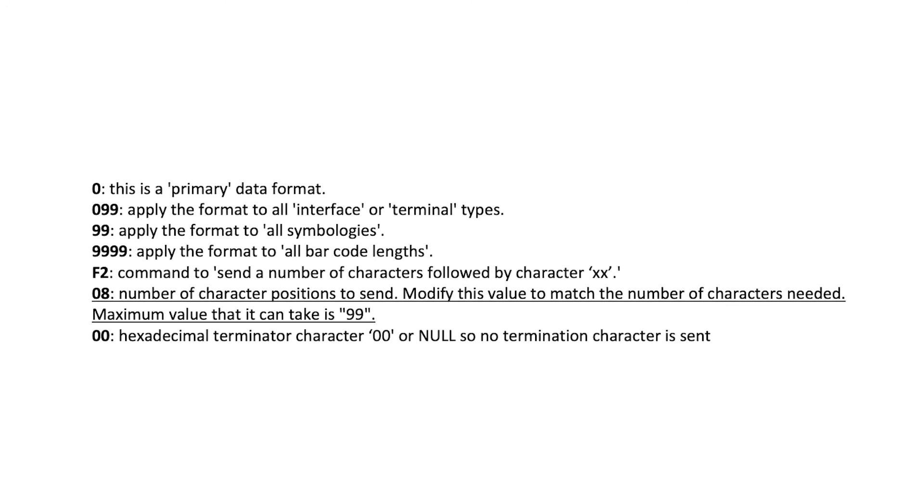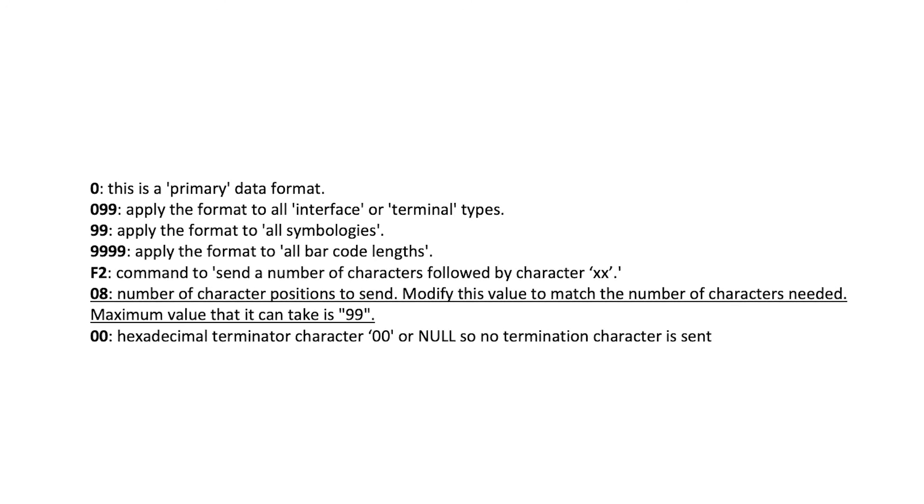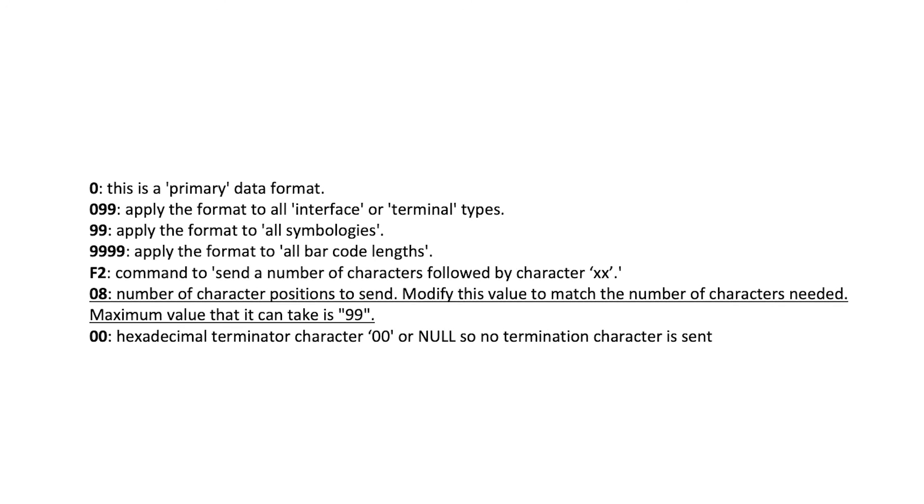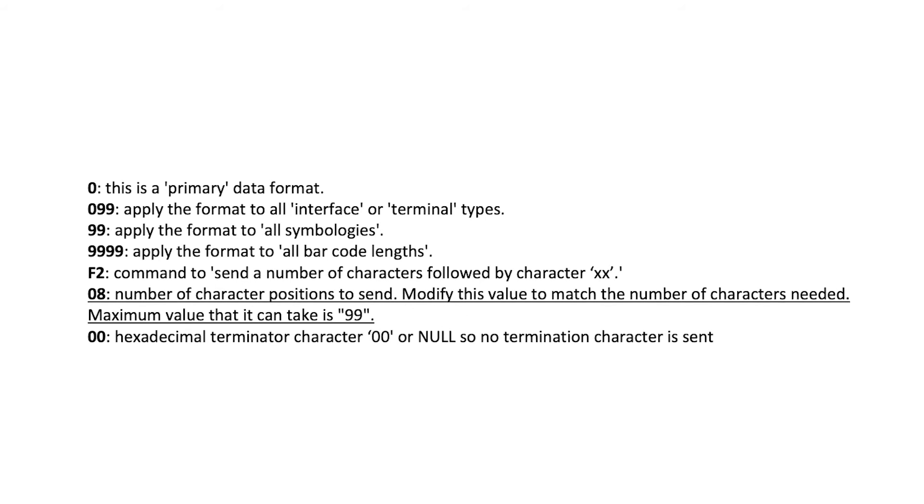99 applies the format to all symbologies. 9999 applies the format to all barcode lengths.